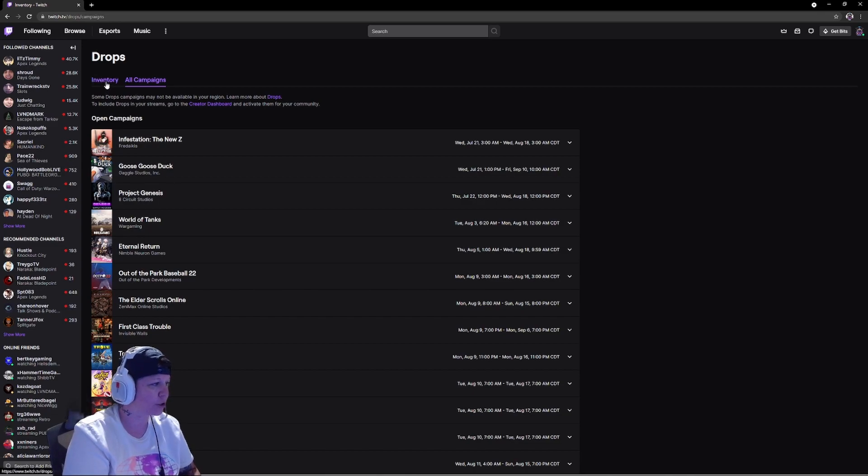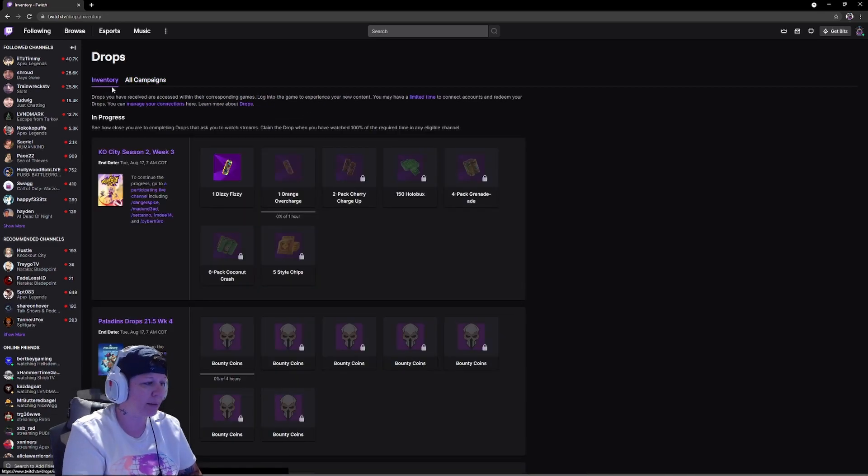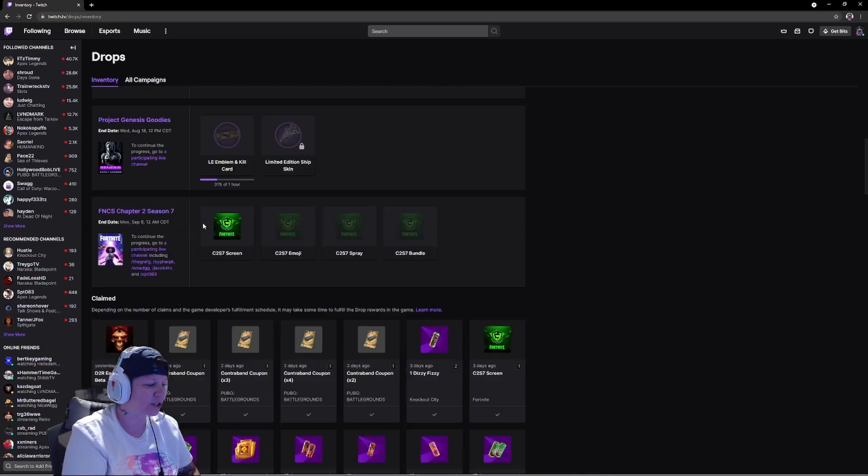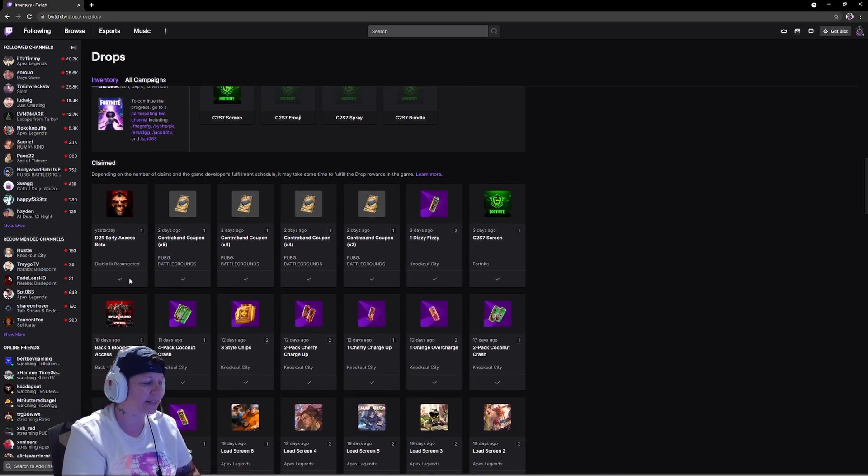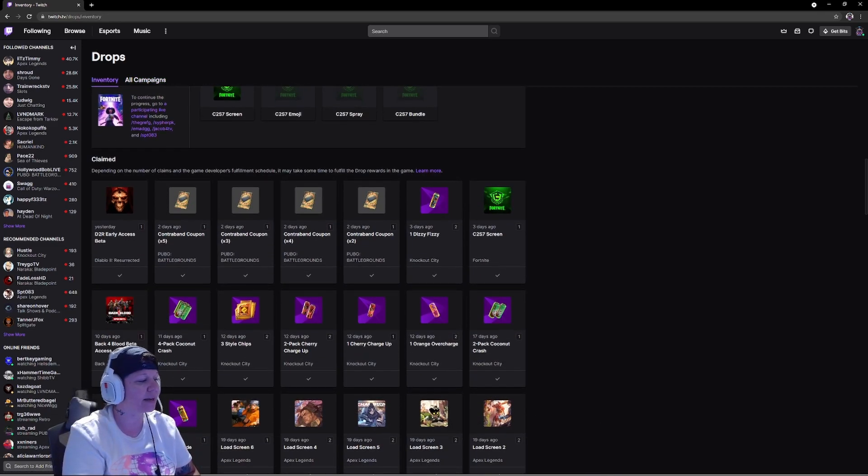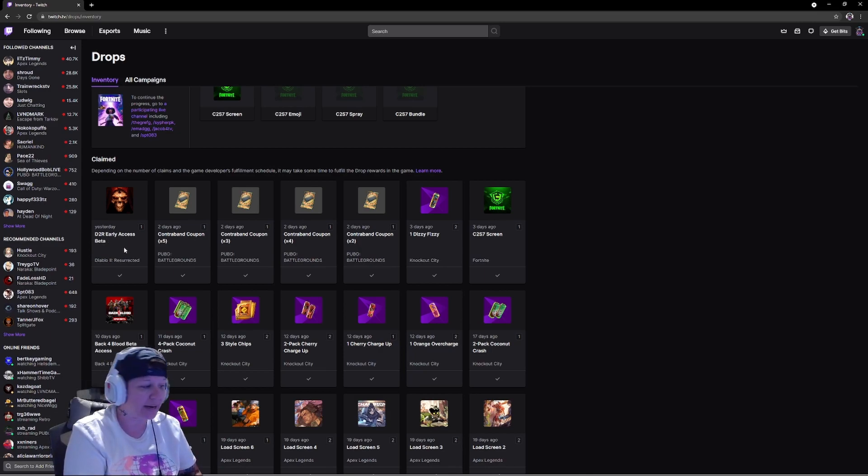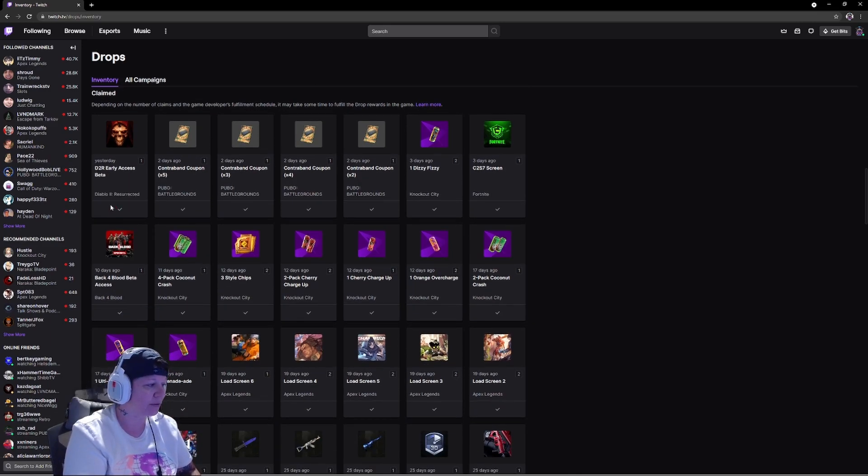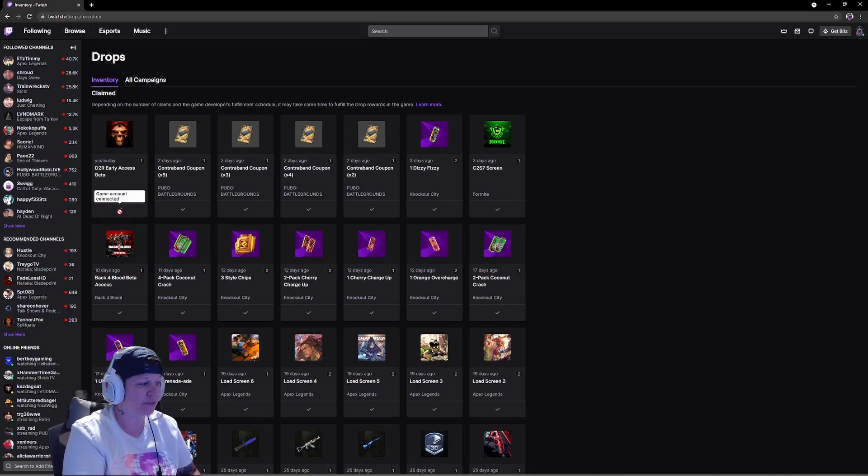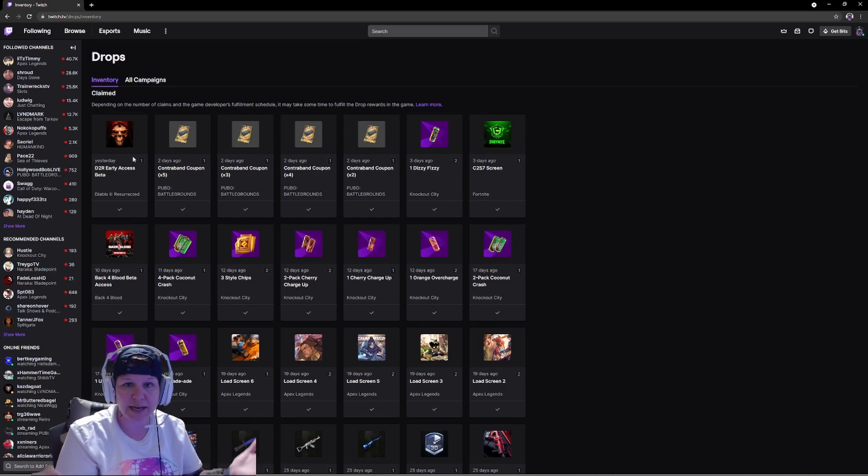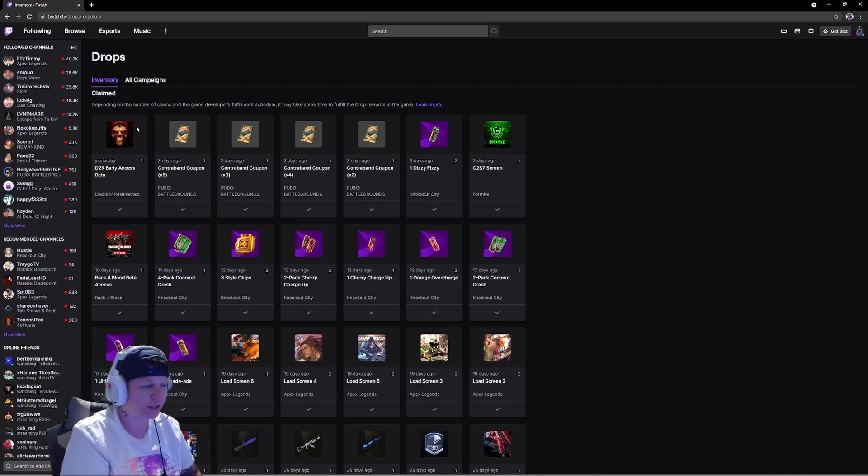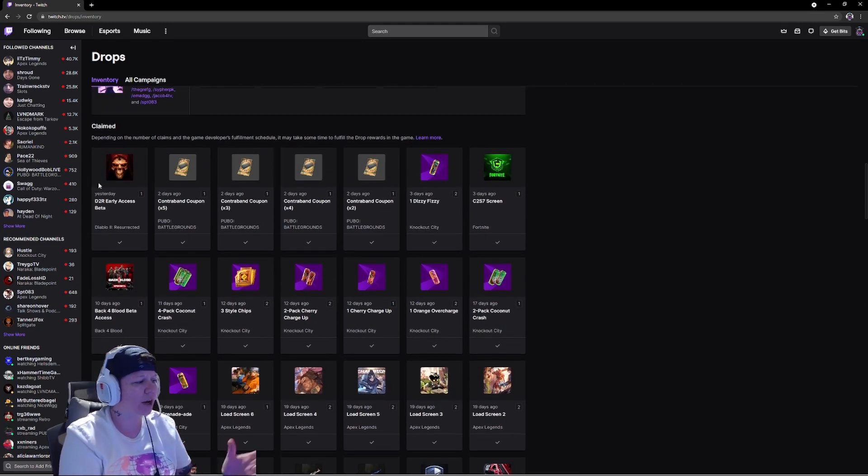If I go to my inventory and I scroll down, I can see that right here I got the Diablo 2 Resurrected early access beta and I have the check mark. Everything says it's good to go.